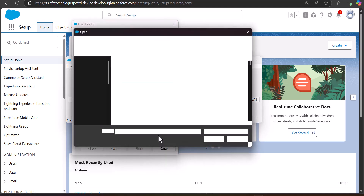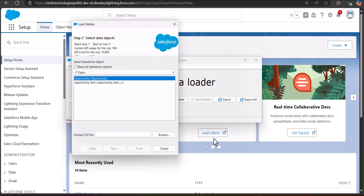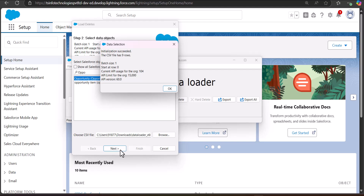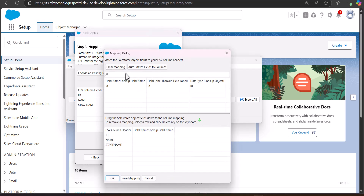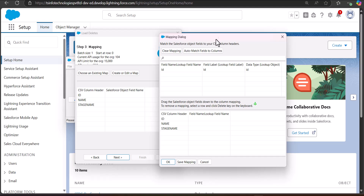Browse and select the CSV file from its location, then click Next. The Data Loader will initialize the CSV file, showing the number of rows and the batch size — click OK to proceed. In step three, map the object field columns to the CSV file header columns by clicking Create or Edit Mapping. In the mapping dialog, click Auto Match Fields to Columns. For a delete operation you only need to map the ID field. Click OK in the mapping dialog.